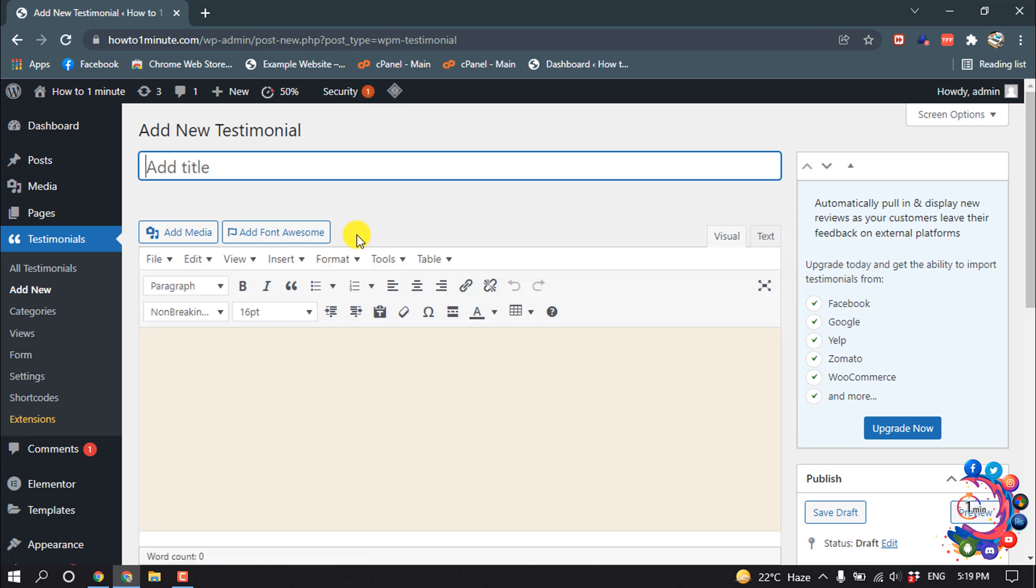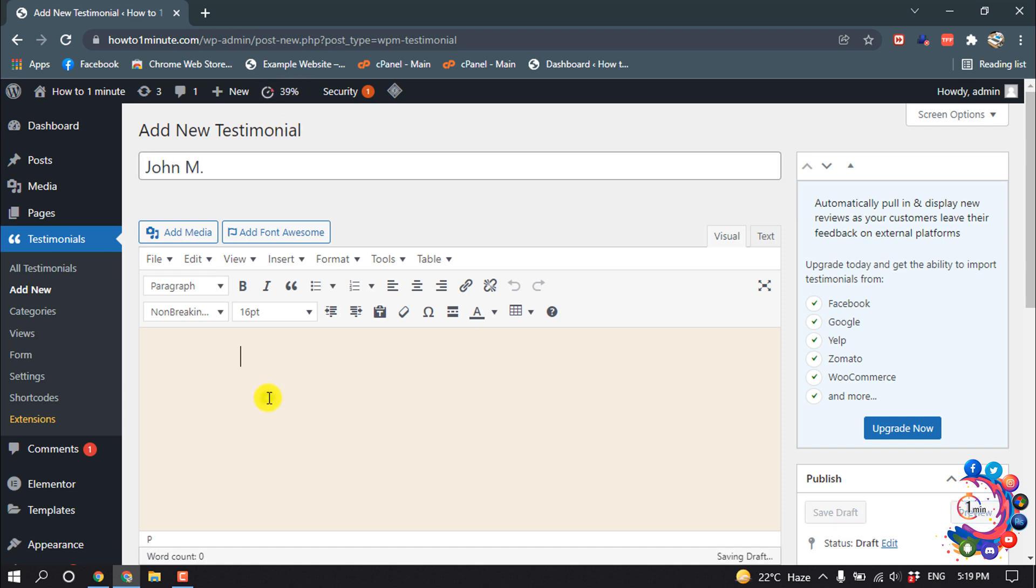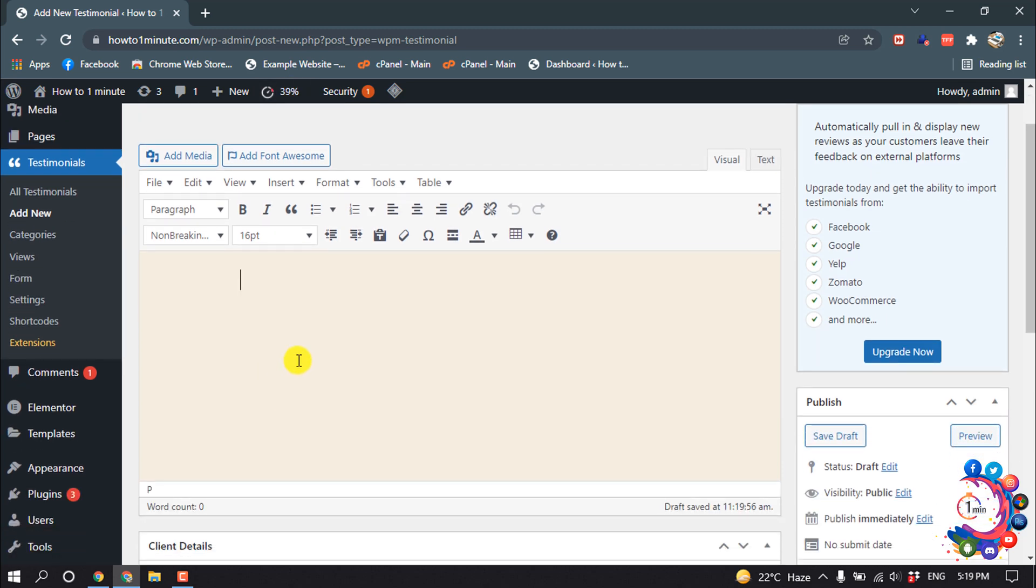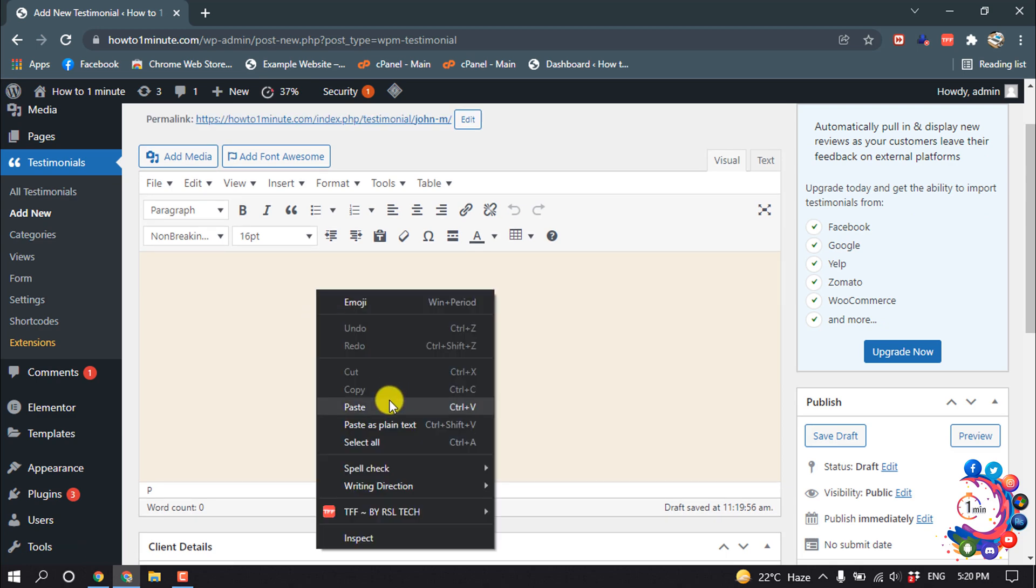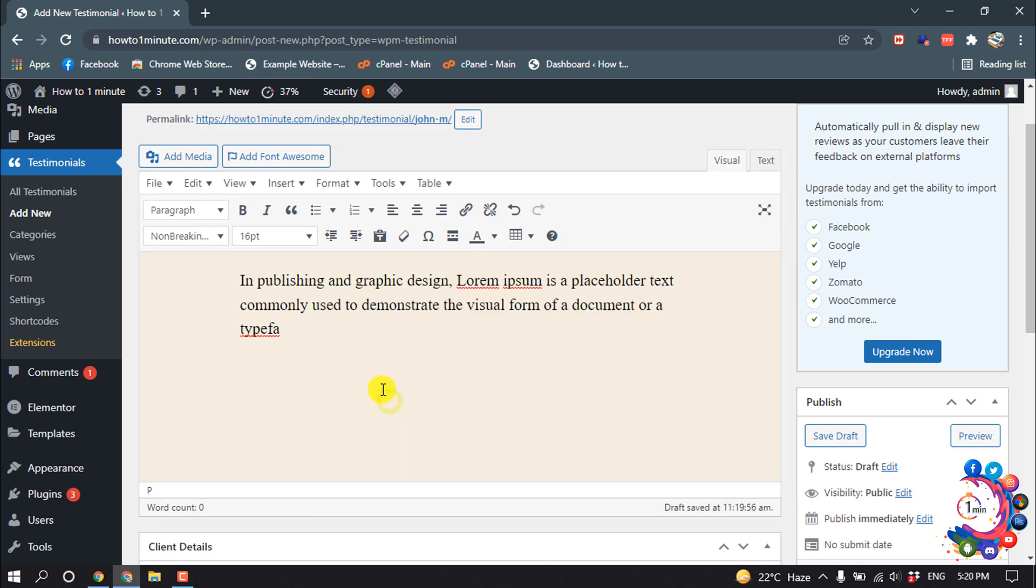So now we have to add testimonials individually. First I'm giving the title over here, and here you have to enter a description. So right now I'm using dummy text.